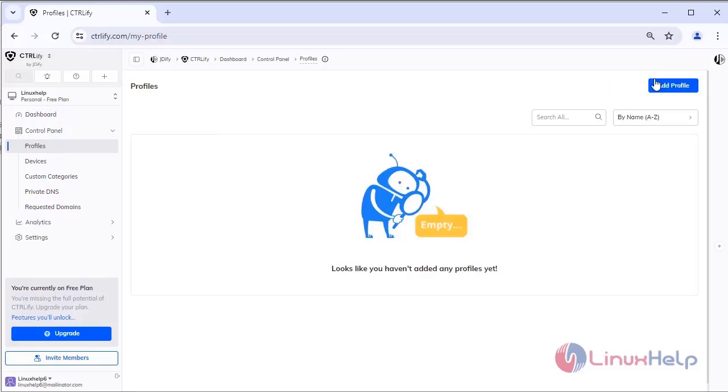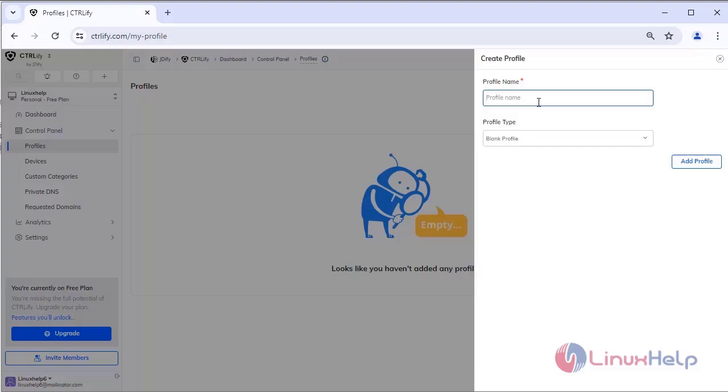Click the profile option. Here you create a profile for user. Enter the profile name and select profile type.